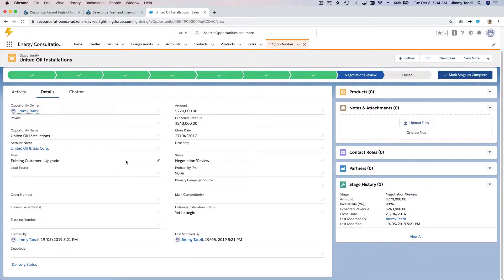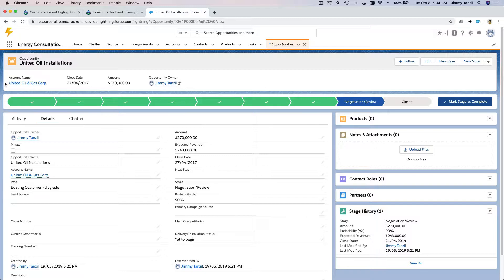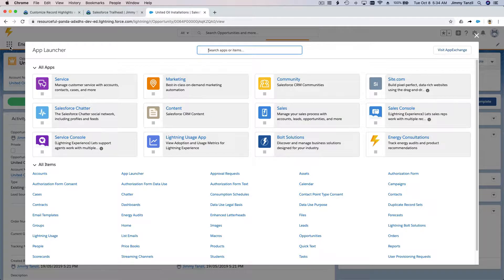This highlights box is the important information that is most basic and used most often. When the logged-in user opens a record, their eyes will go to this part first — the important information like account name, close date, amount, and opportunity owner.